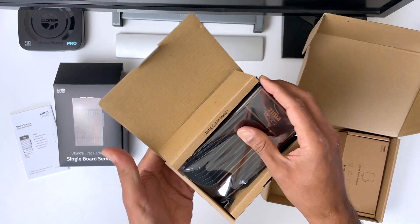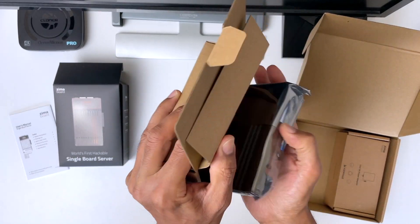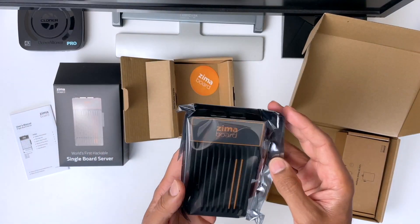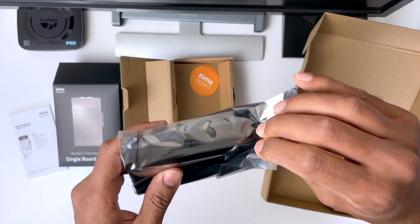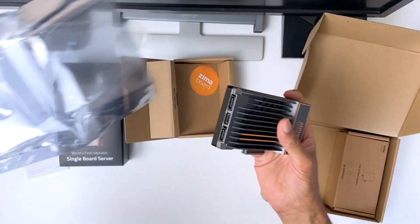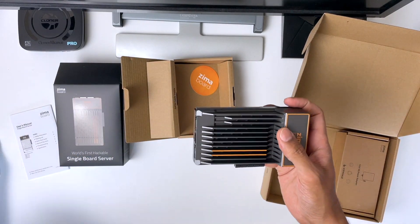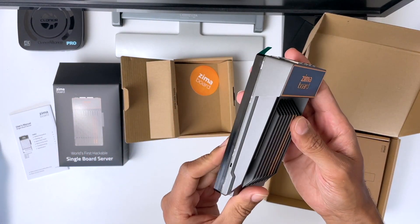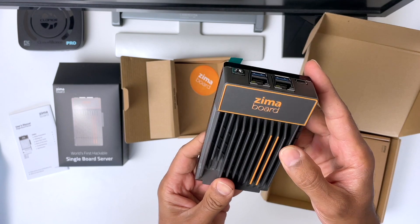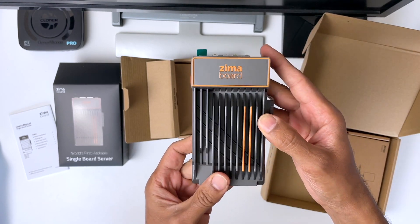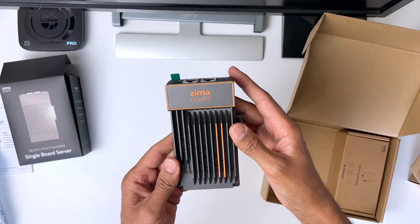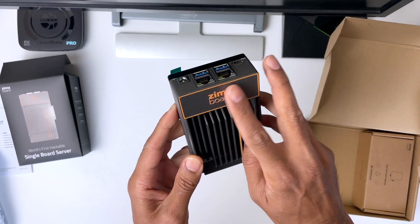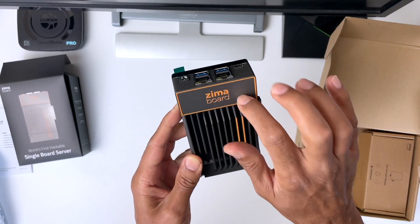So, this is the Zimberboard, and straight away, I can feel this is a solid device. It's got some weight to it. And the shell is made out of solid metal with these fins on for cooling, as there's no fans in the device, which means you're going to get silent operation, and you can tuck it away in a cupboard.